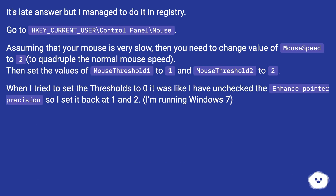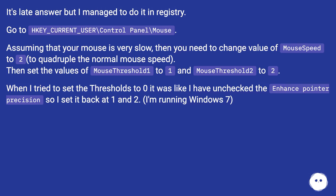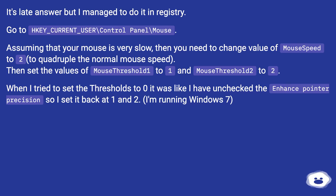It's a late answer, but I managed to do it in the registry. Go to HKEY_CURRENT_USER\Control Panel\Mouse. Assuming that your mouse is very slow, you need to change the value of MouseSpeed to 2 to quadruple the normal mouse speed. Then set the values of MouseThreshold1 to 1 and MouseThreshold2 to 2. When I tried to set the thresholds to 0 it was like I had unchecked enhanced pointer precision, so I set it back to 1 and 2. I'm running Windows 7.